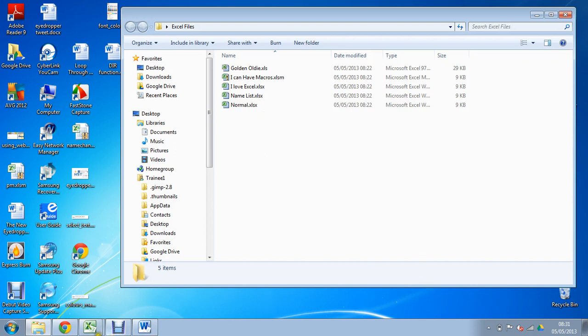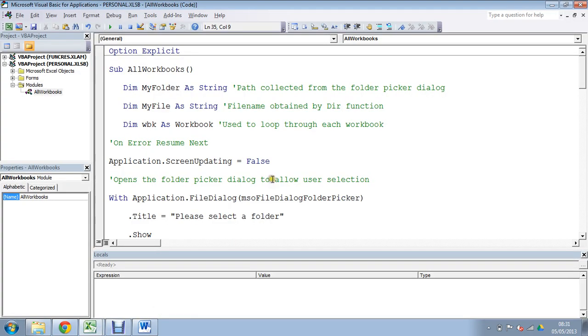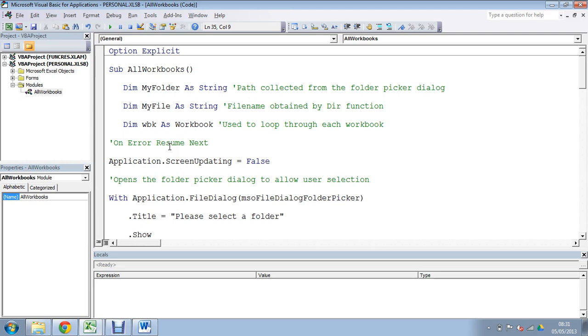Just coming back to our Excel here, within our Visual Basic I am in my personal macro workbook to ensure that this will happen globally in other files that I use, and this is the code that we have. You can access this code from the link within this tutorial that will take you to this code, but just to give a little explanation of it in this video.